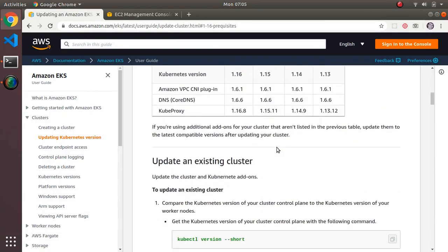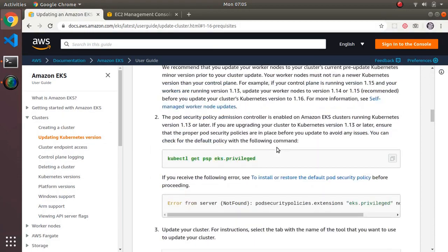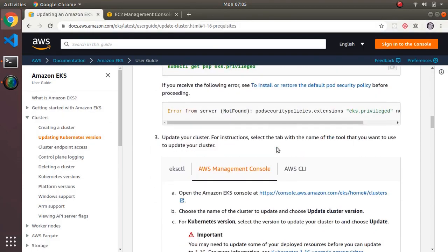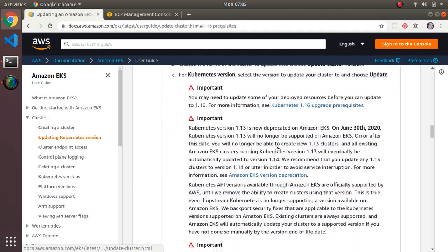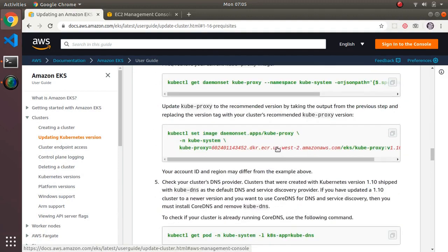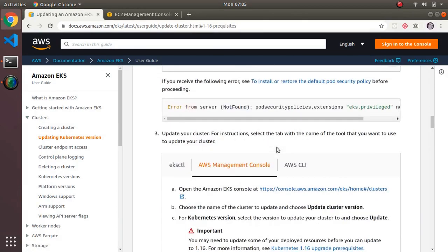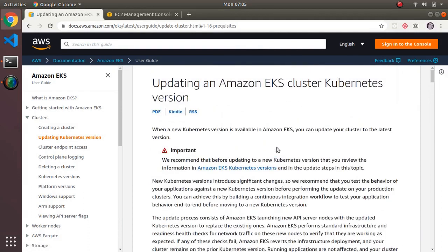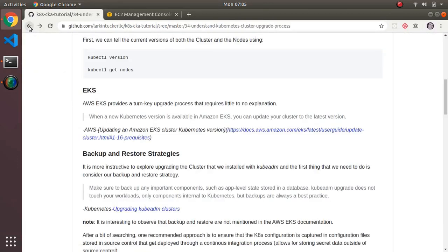I'm not going to go through the EKS upgrade instructions here. They're fairly clear, straightforward, and basically just copying, pasting, and pushing some buttons. Instead, we want to learn about how to upgrade clusters more generically using our kubeadm-installed cluster.